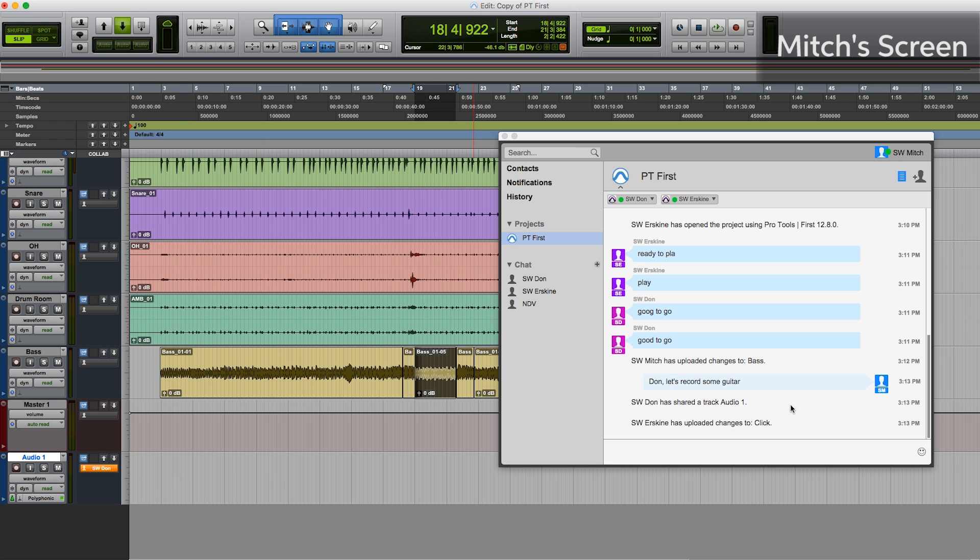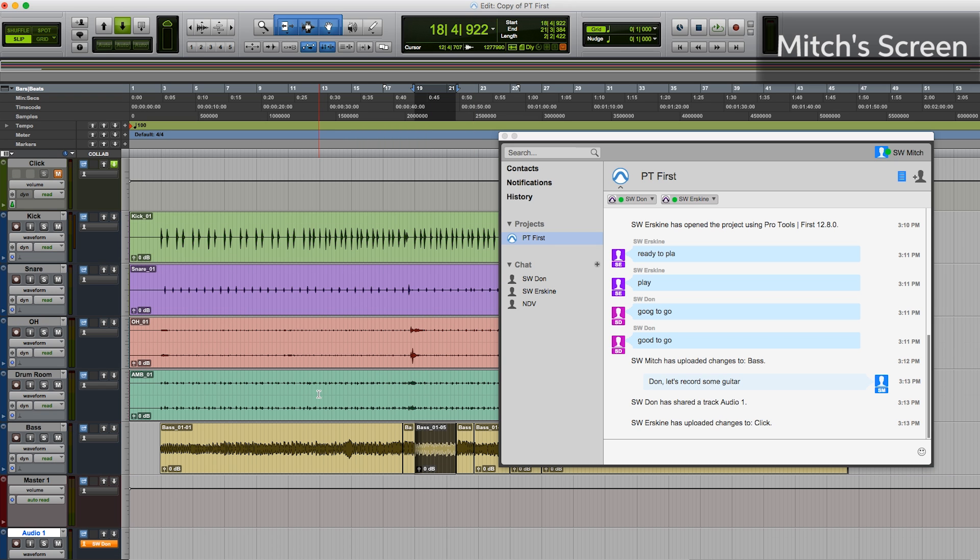Erskine has also made changes to the session. He's made a change to the click track here at the top. So if we download that, we can see that he's unmuted the click track.